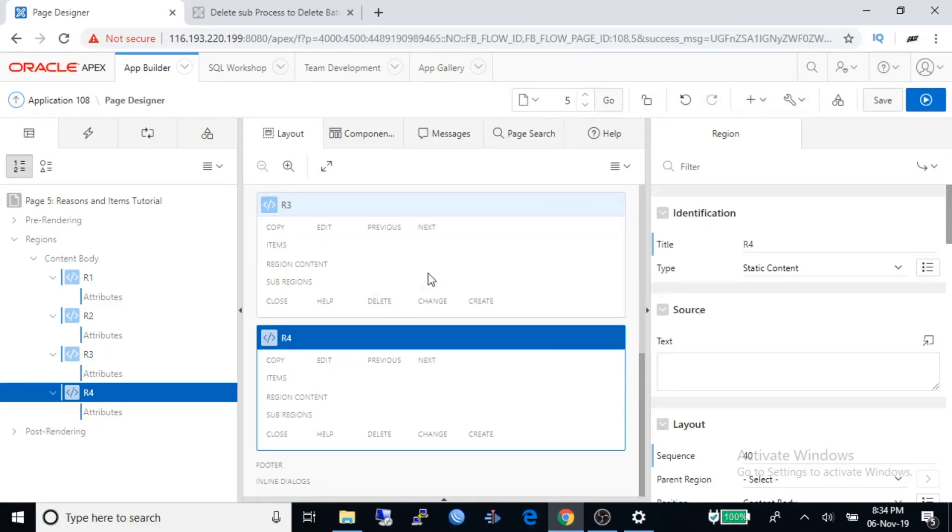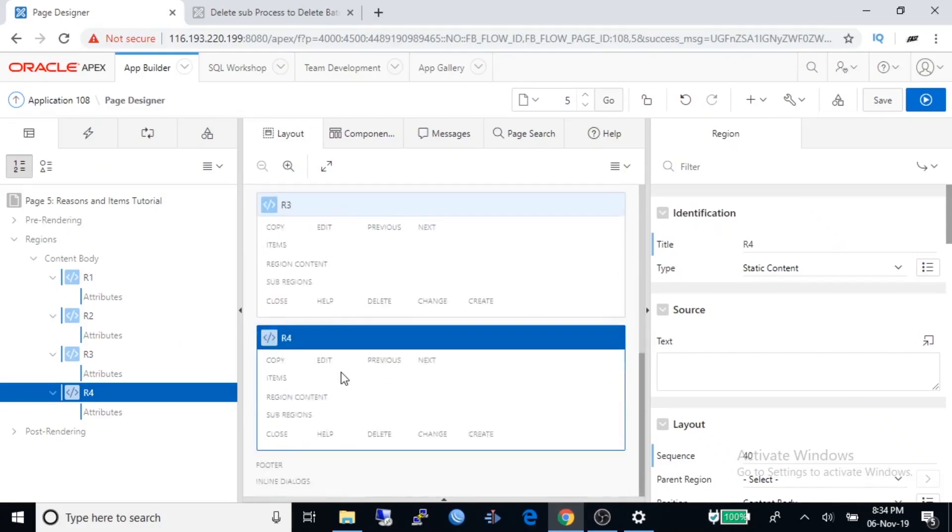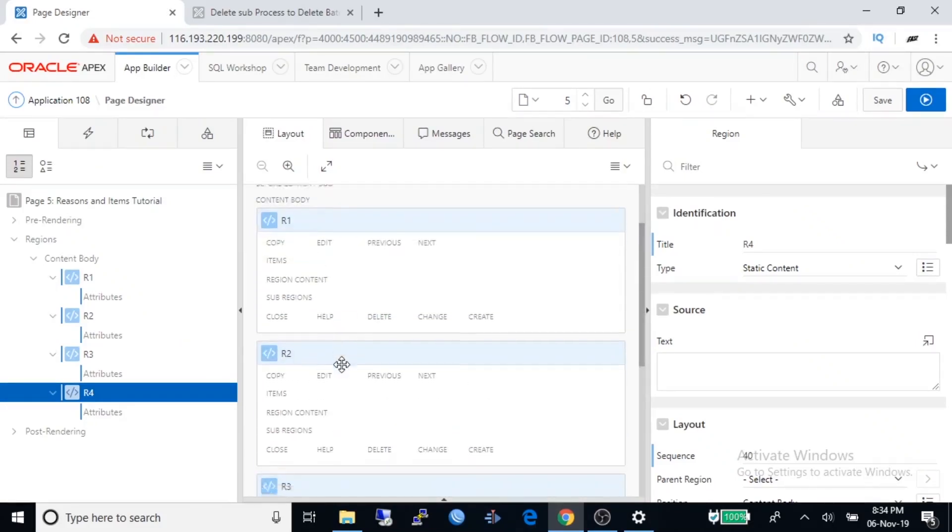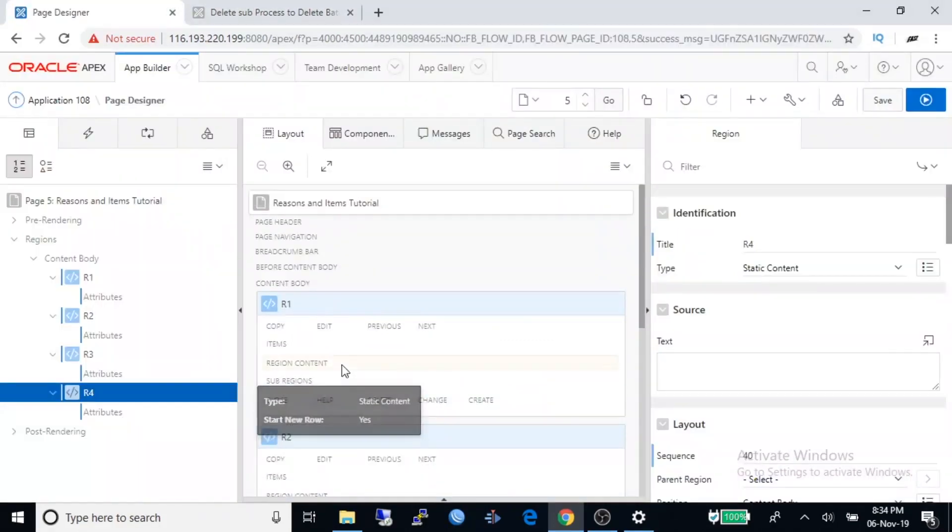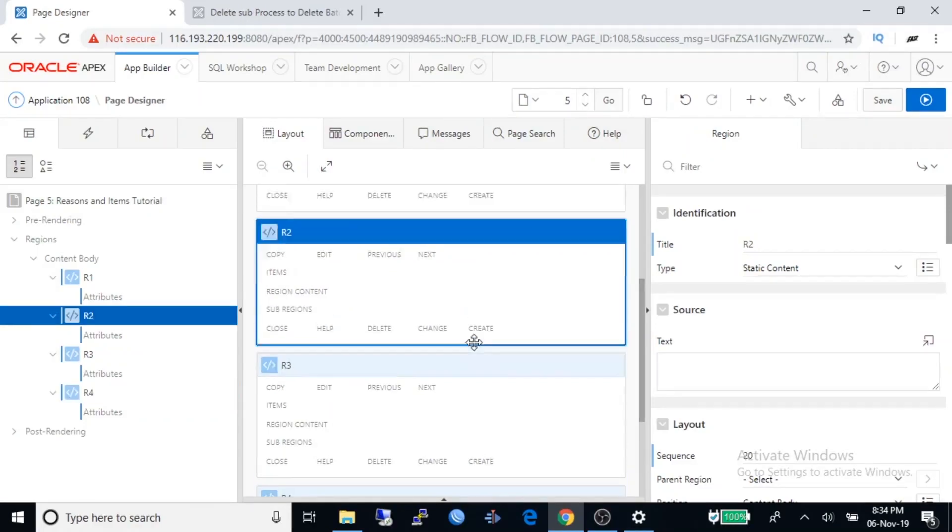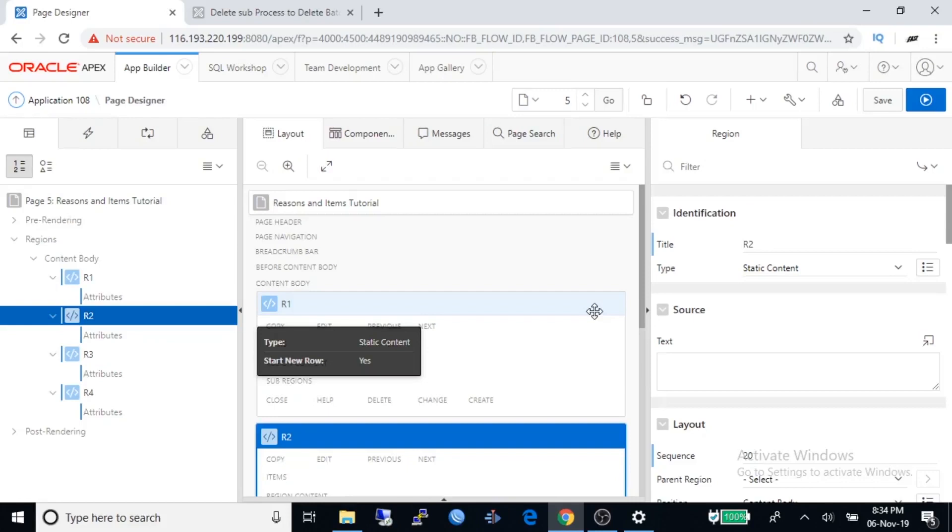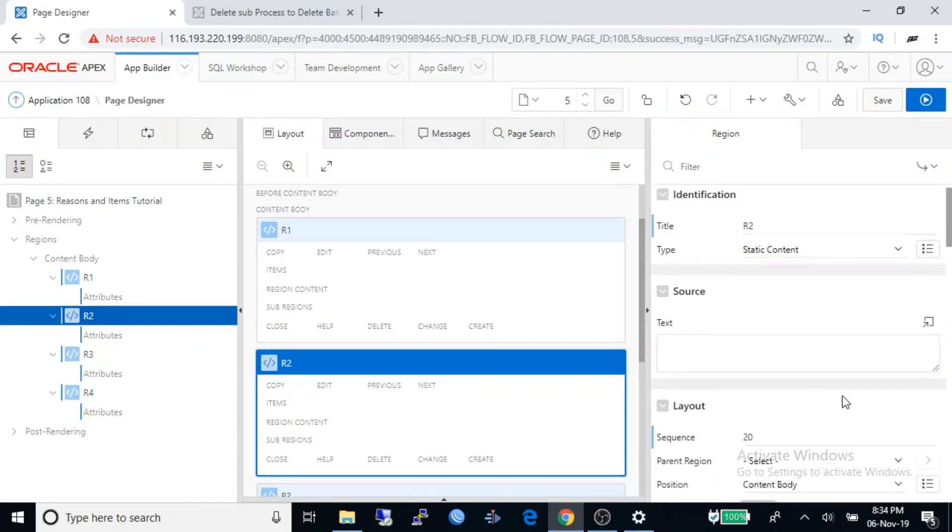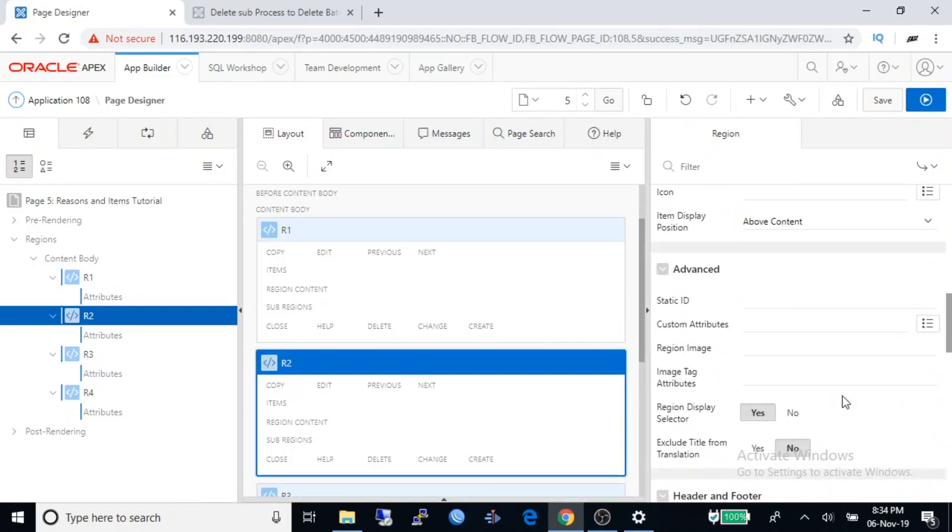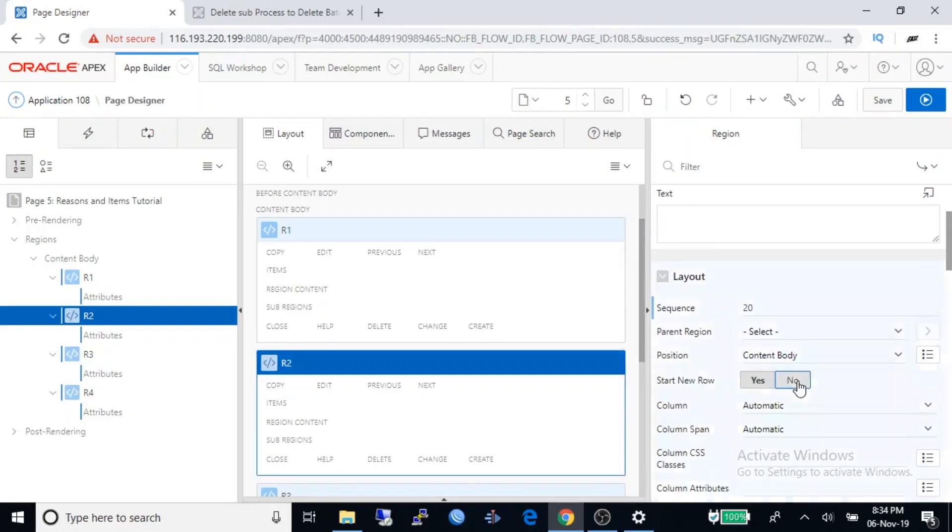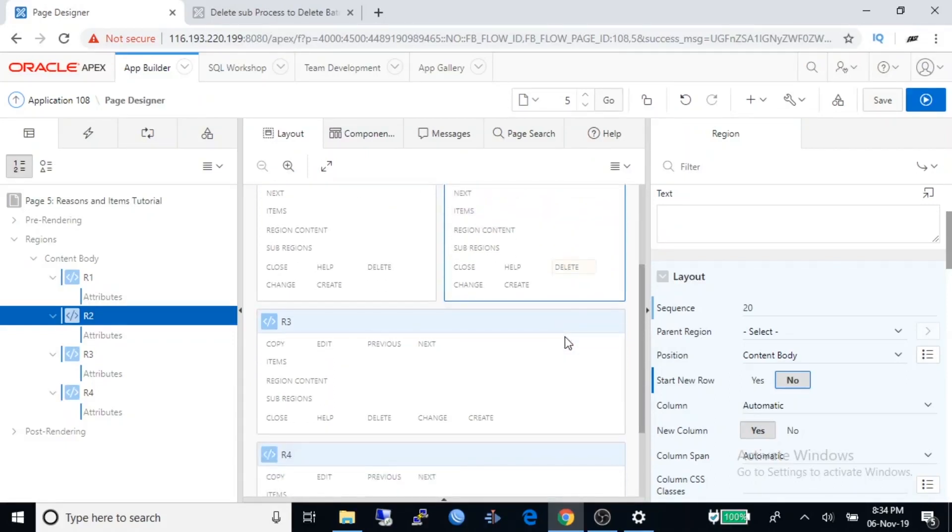Now you are watching four regions under layout. All of them are stacked one under another, but we like to arrange them like this picture. As per our design, R2 should be right side of R1. To do it, select R2 region and go to properties. Under properties, scroll down to layout.